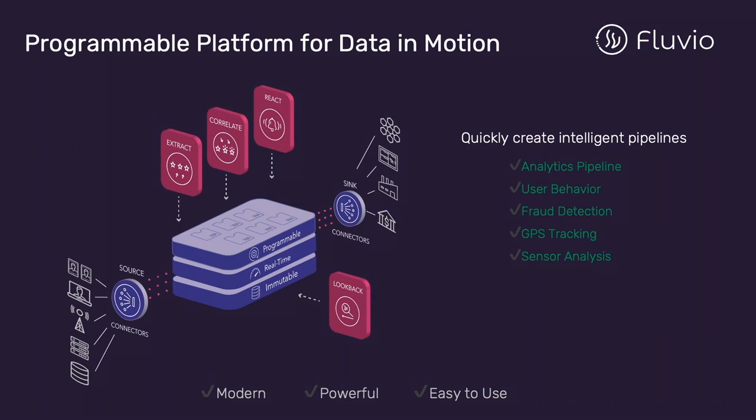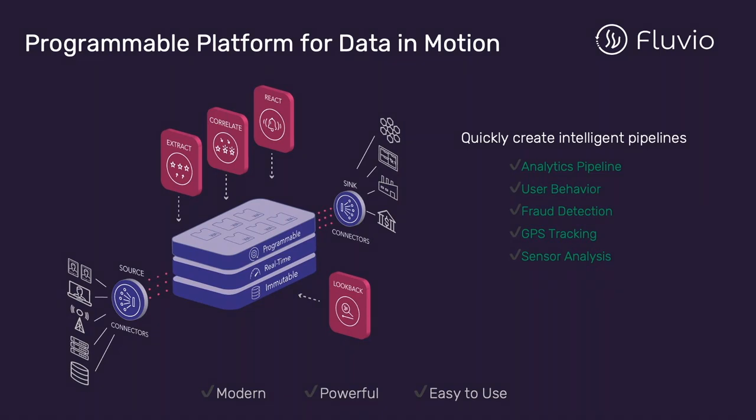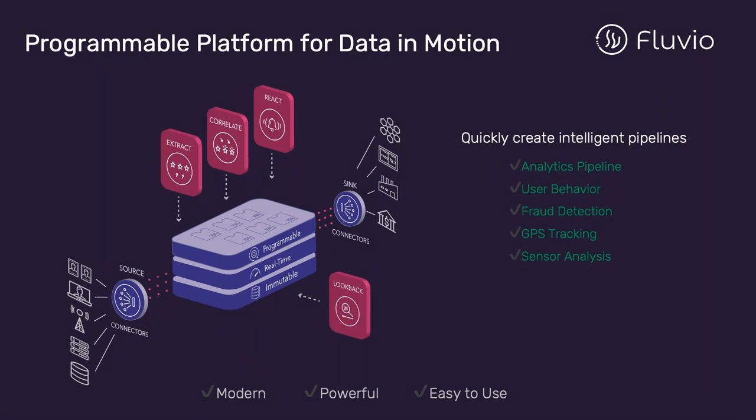Fluvio is an open source programmable platform for data in motion that's built on Rust. The platform features smart modules with programmable stream processing to clean, transform, correlate, and drive insights from data in real-time. It also features data streams that utilize distributed processing with redundancy and failover to prevent data loss and minimize downtime. The platform also includes immutable store with a long-lived immutable storage layer that persists data without compromising latency. Fluvio has clients and connectors that include native API support to the most popular programming languages and a connector catalog. The platform allows architects, data engineers, and developers to build intelligent pipelines quickly for a broad set of use cases.